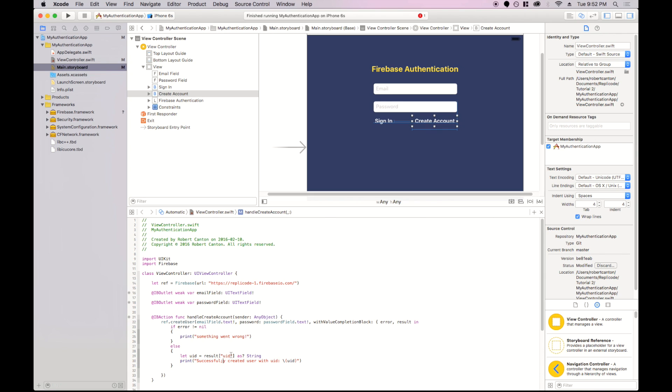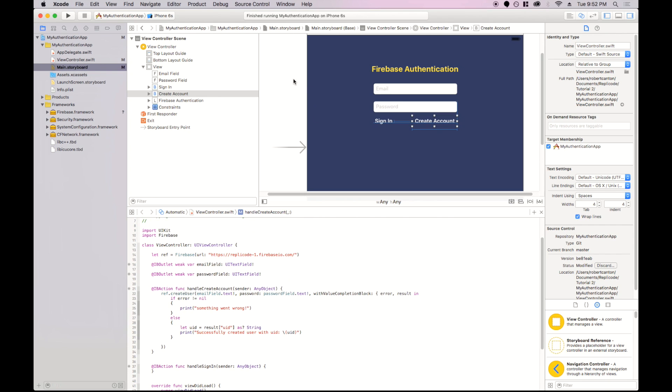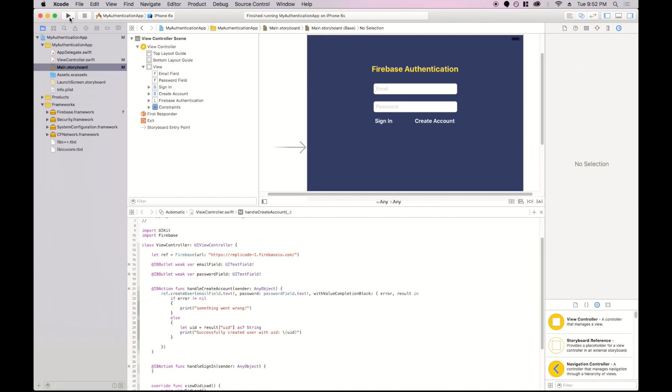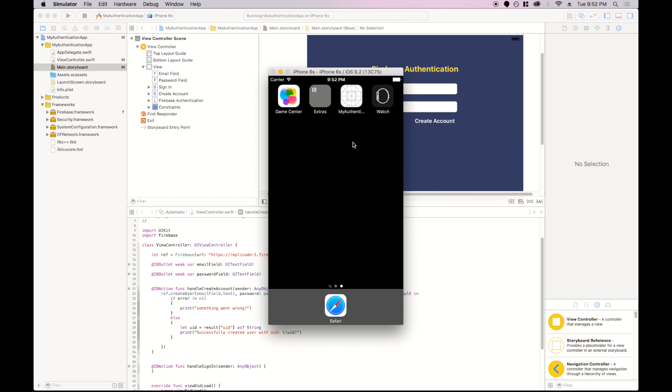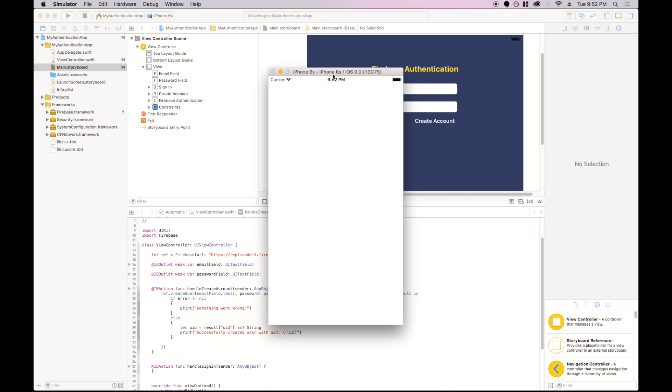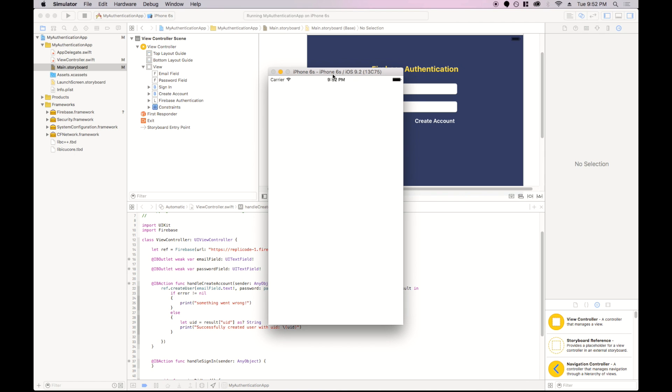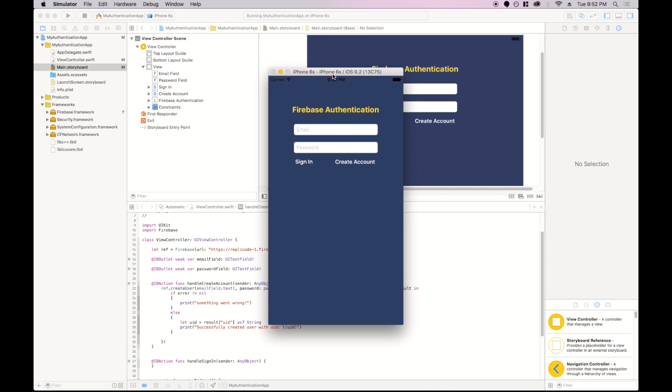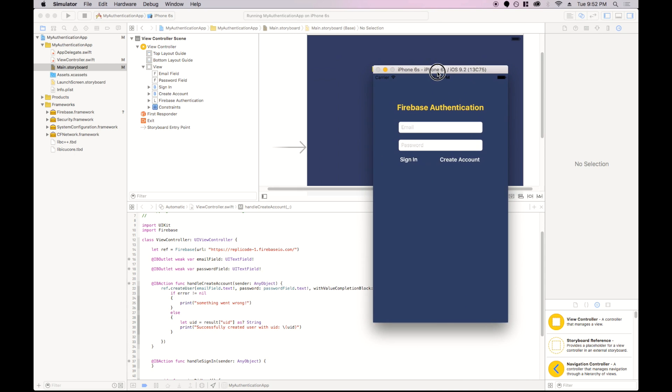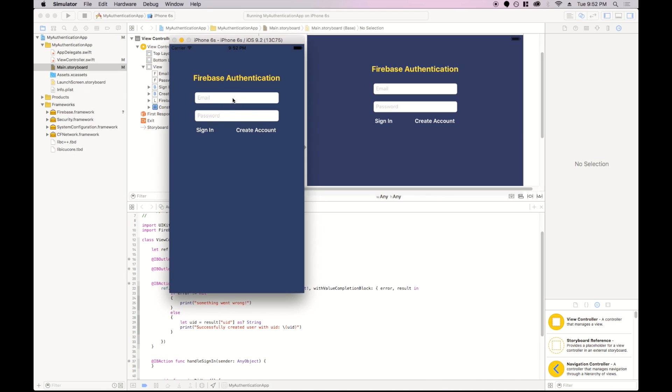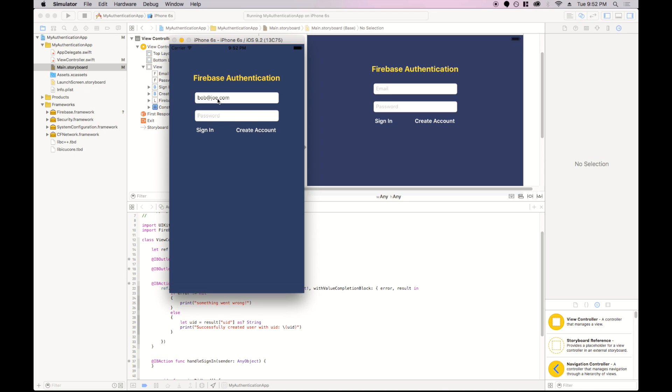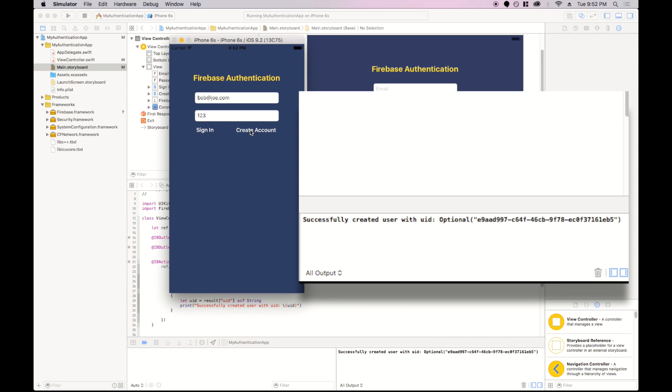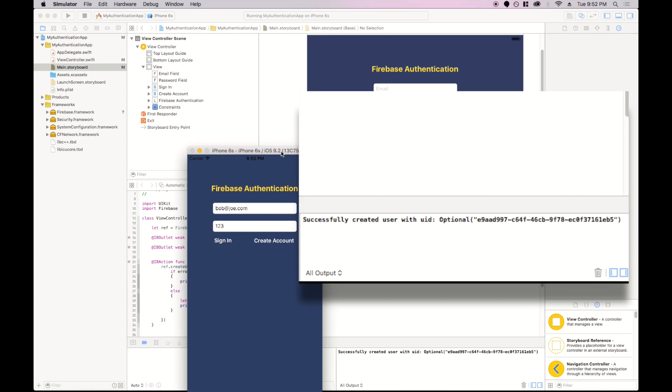Let's fix that. So that's good. Let's try this out. We're going to keep our eye on the output. Email will be bob.joe.com. And password is going to be 123. Now I'm going to click create account. And we'll see, we got successfully created user with user identifier. And there it is.